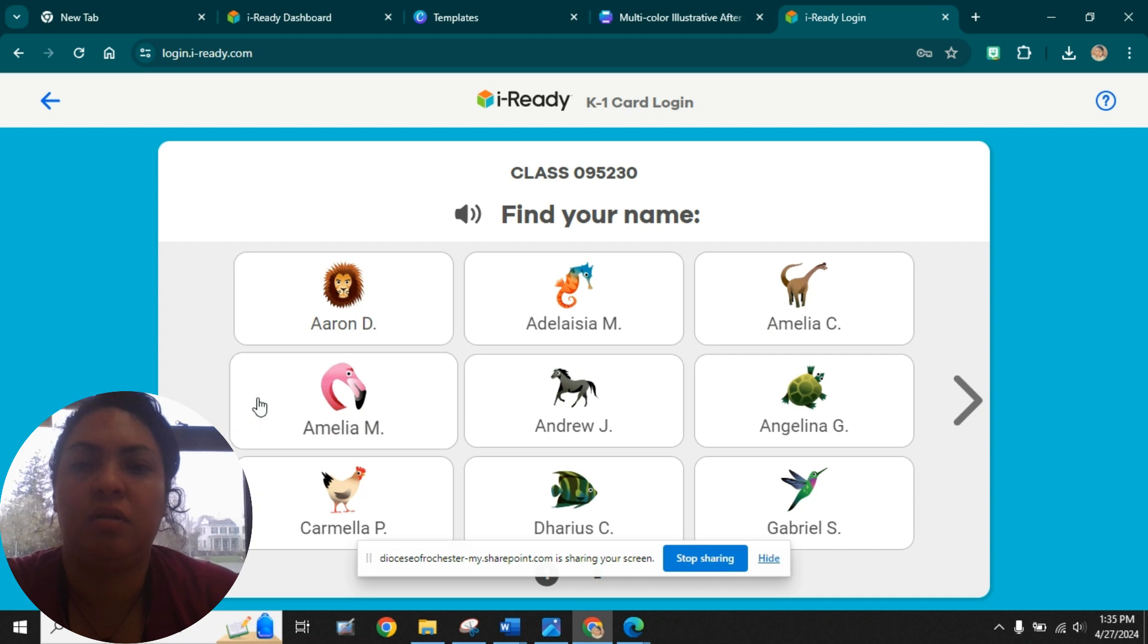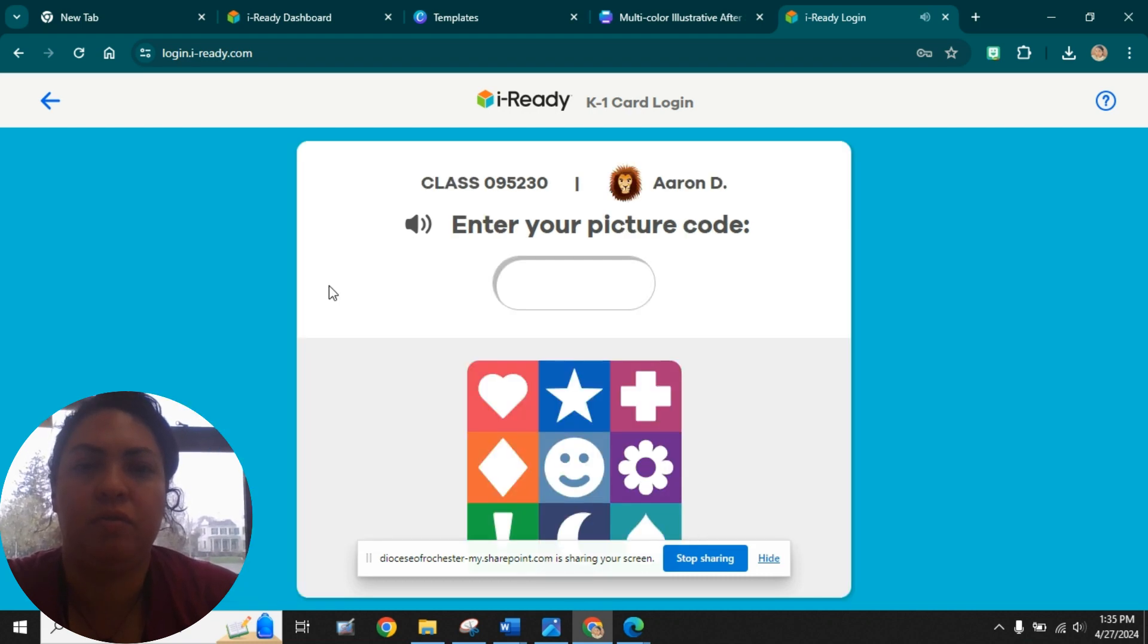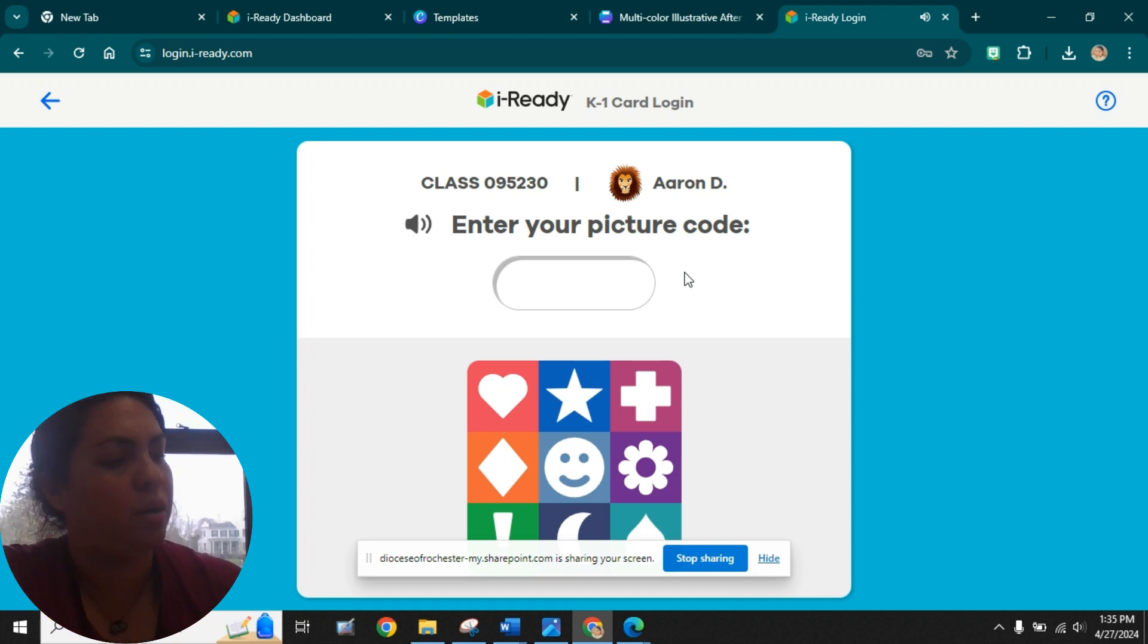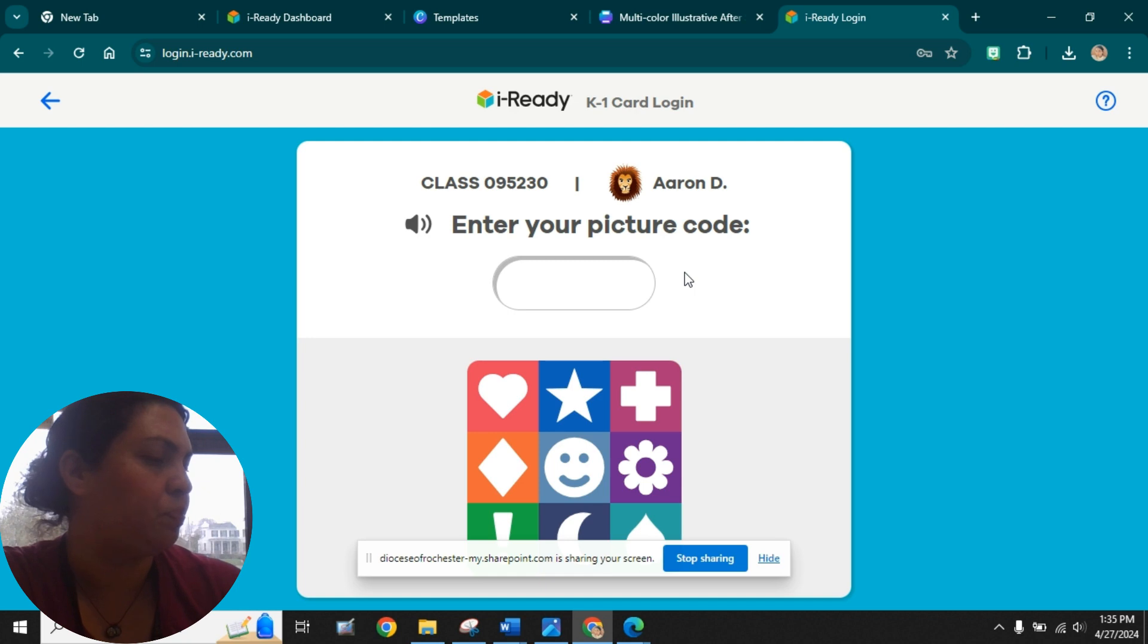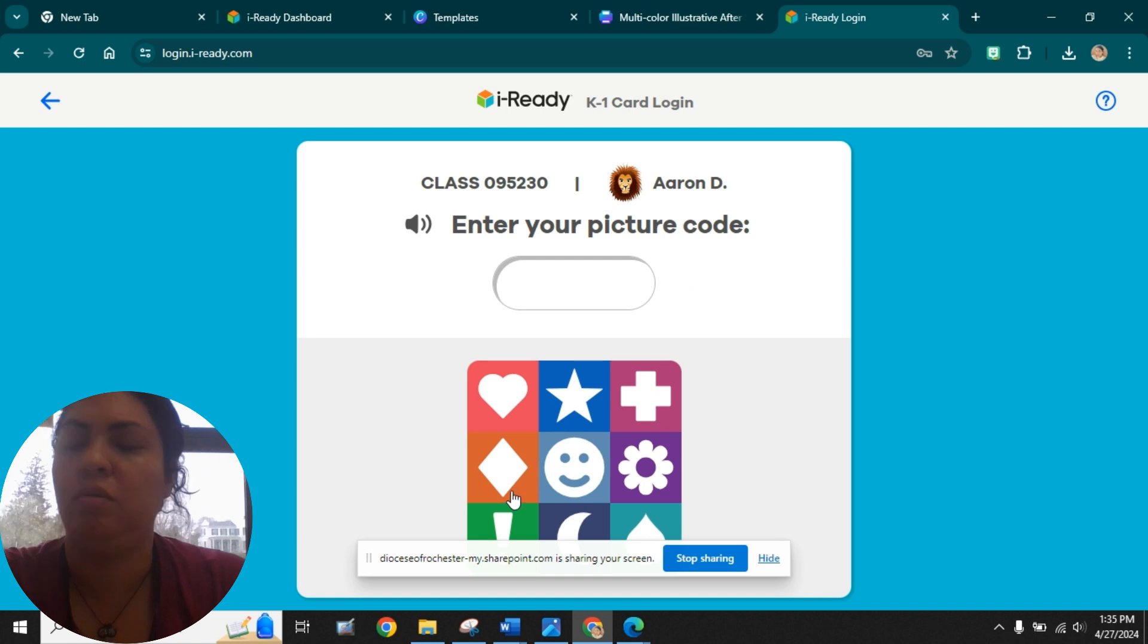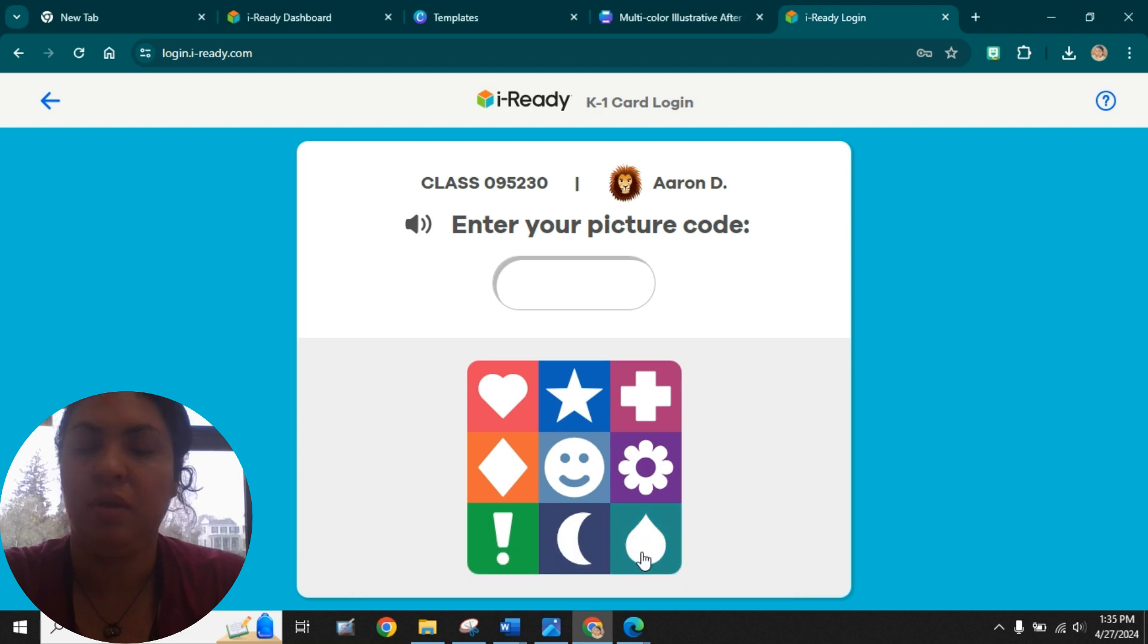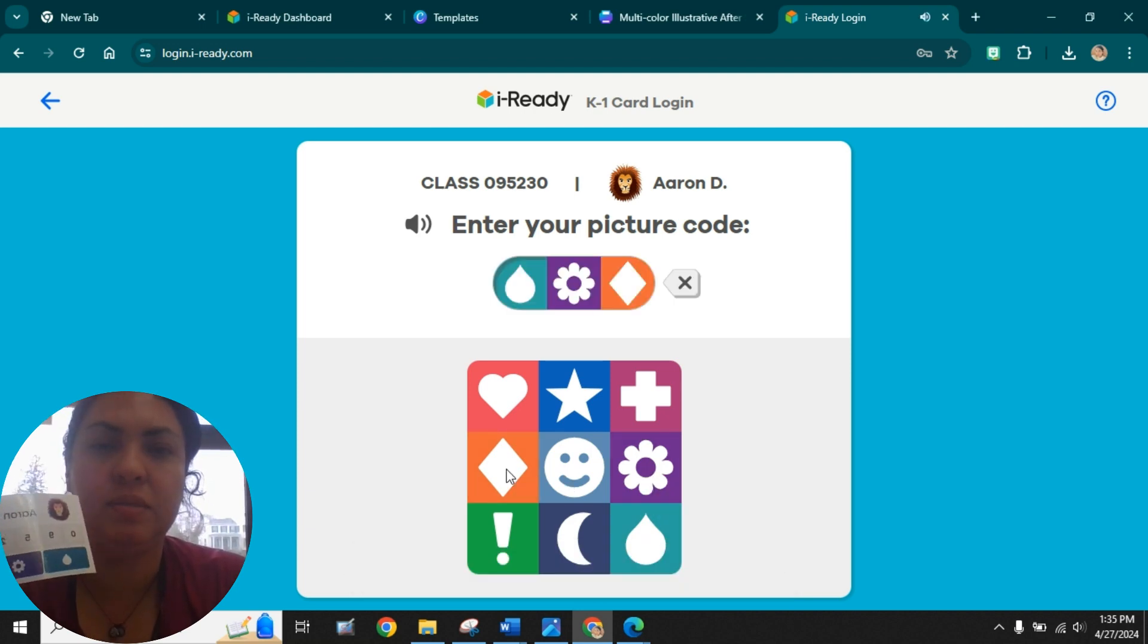I think I had one for Karina here. Let's just do Aaron for now. And then you should know your code, but I'm going to send that to your parents as well. Parents, this is for you too. And then you just put in your code, which is your picture code. So this one would be the drop—where is it? Okay, it would be the drop, the flower, and the rhombus.